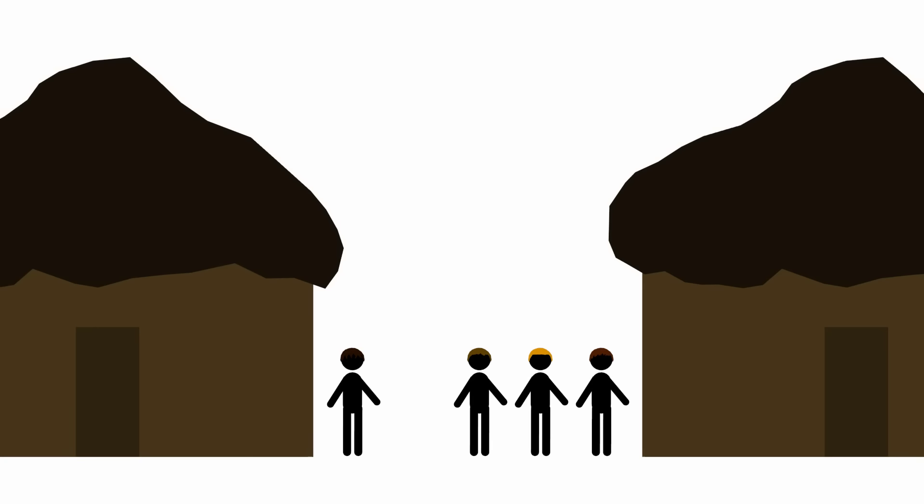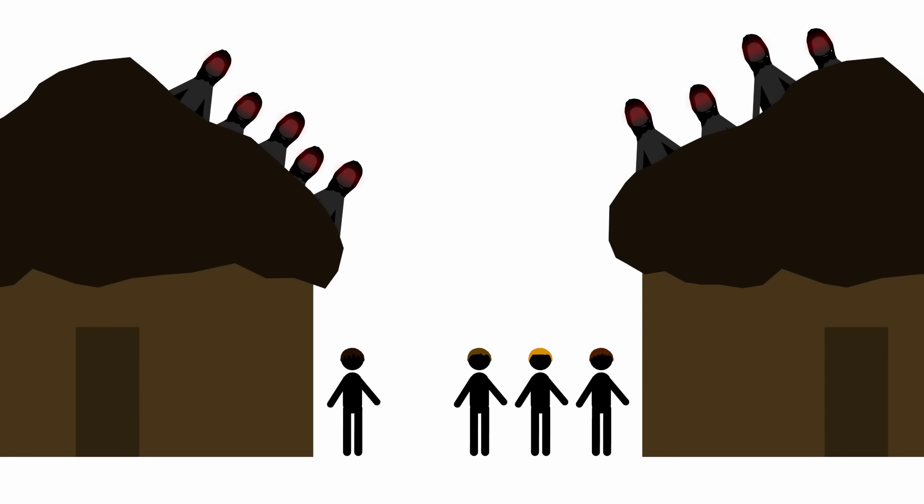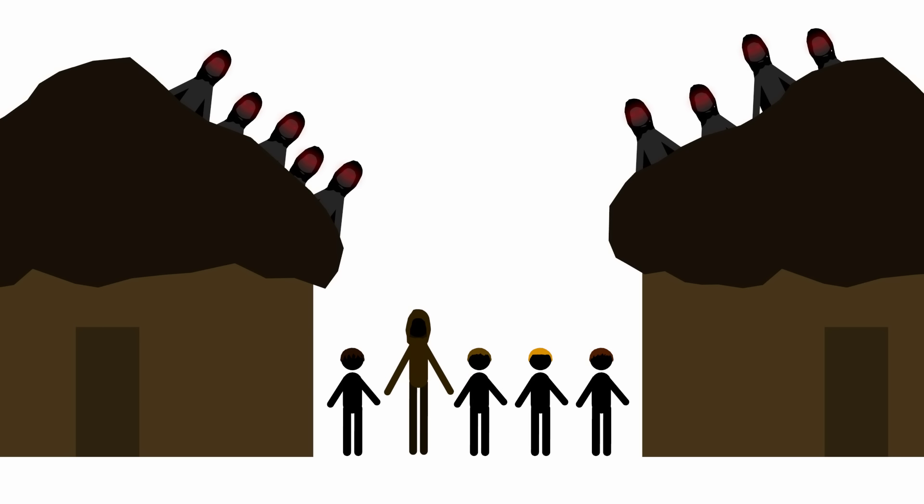At last, Frodo and the company make it to the town of Bree, where they're supposed to rendezvous with Gandalf, except Gandalf isn't there. With more ghosts chasing them and time running out, who are they gonna call? Apparently, just this guy, some park ranger who knows Gandalf.